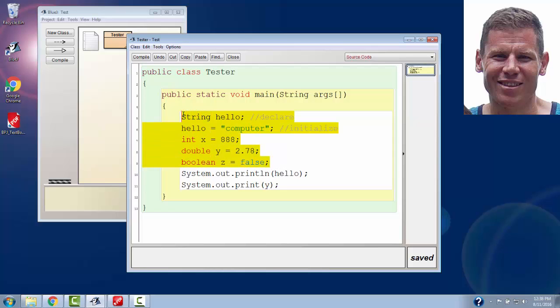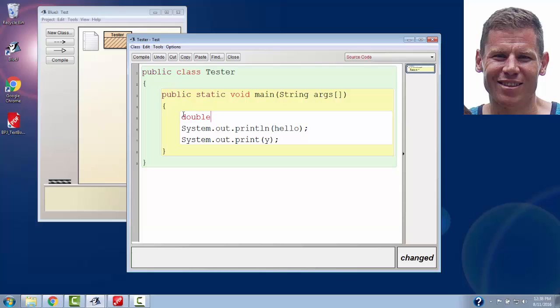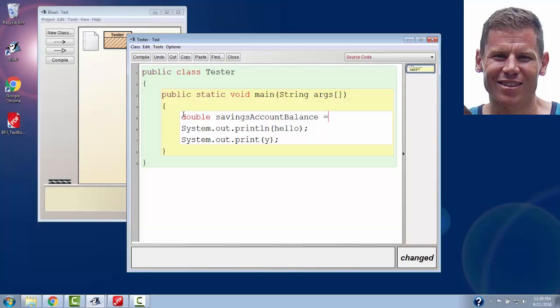I'm going to make a double, and I'm going to call it savings account balance. You might notice that I used a lowercase s for the word savings, uppercase a for account, uppercase b for balance. We're going to see that's not mandatory, but that is sort of a typical convention when naming variables. If you have multiple words in a variable, I'd like to leave the first letter lowercase in all remaining new word variables uppercase. I'm going to give my savings account a balance of $123.45.